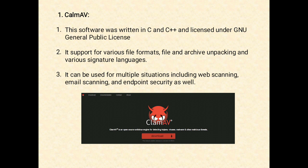ClamAV offers support for various file formats, file and archive unpacking, and various signature languages. Being an open source program, you will get access to ClamAV versions that work with your operating system. ClamAV can be used for multiple situations including web scanning, email scanning, and endpoint security. It supports popular document formats including MS Office and Mac Office files, HTML, Flash, RTF, and PDF.